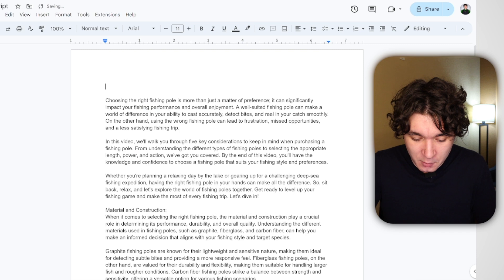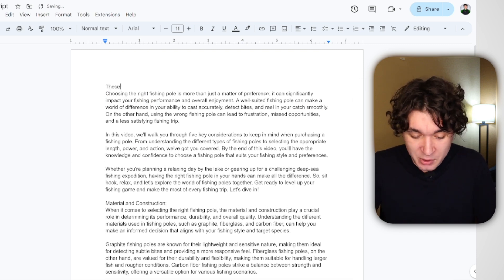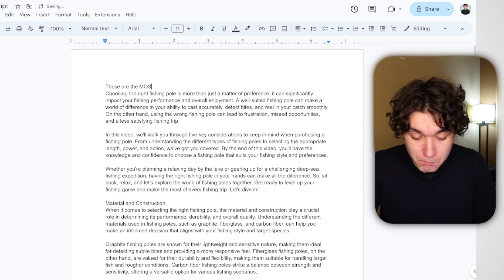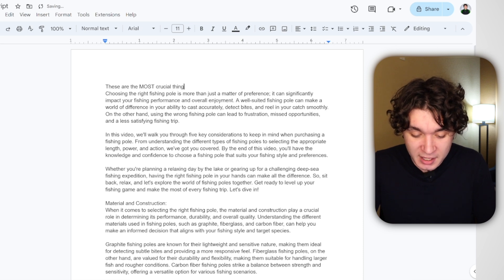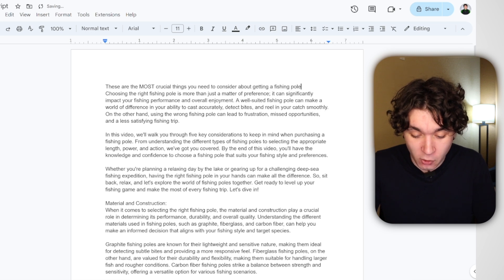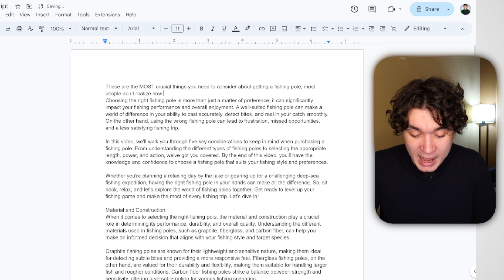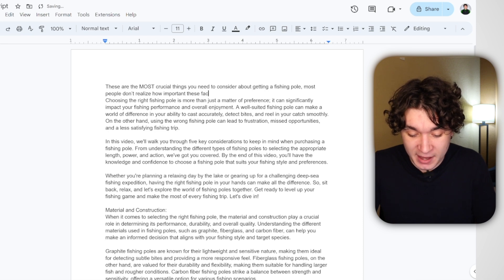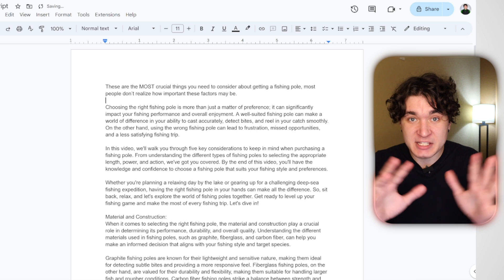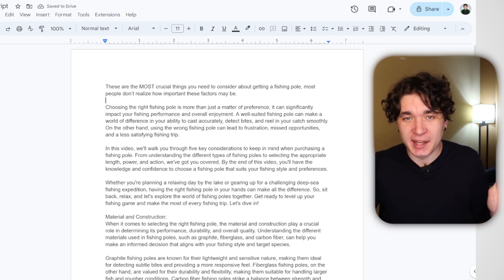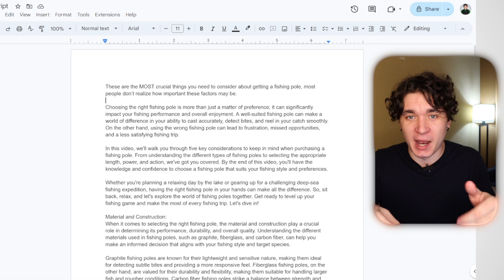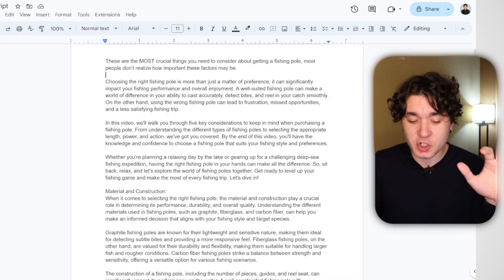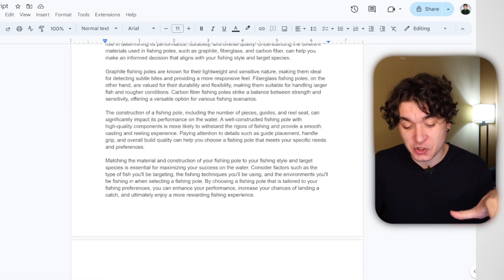The good thing is this can easily be fixed by copying your script and going over to Google Docs. You can simply paste in your entire video like this, and then just start removing some of this fluff. Like right here, I'm just going to remove that. I can instead put a different hook. For example, these are the most crucial things you need to consider about getting a fishing pole. Most people don't realize how important these factors may be. Boom. That's a way better hook. It only took me a couple of seconds to completely add value to my script. You can go through and add more value to the script. It'll take you about five minutes, but it'll completely change up the script and make it very engaging.